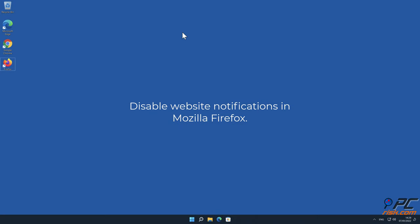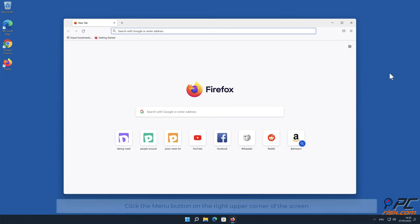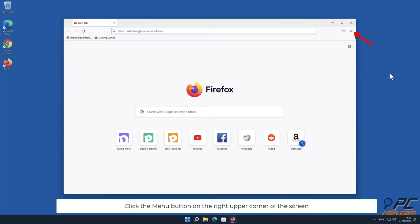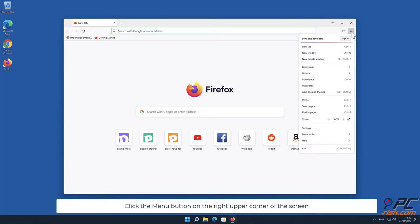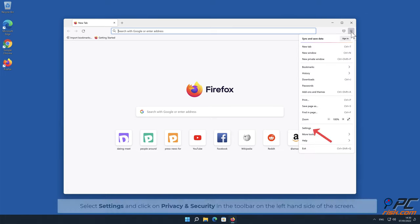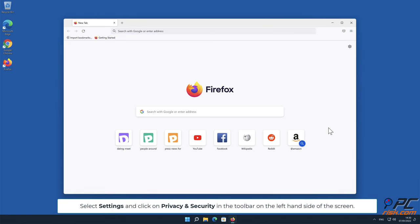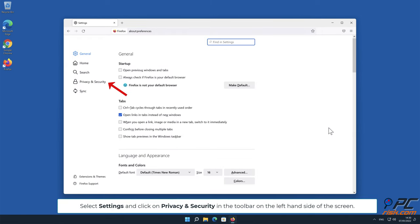How to disable website notifications in Mozilla Firefox. Click the menu button on the right upper corner of the screen. Select Settings and click on Privacy and Security in the toolbar on the left-hand side of the screen.